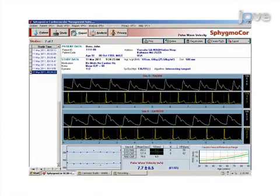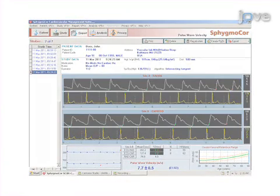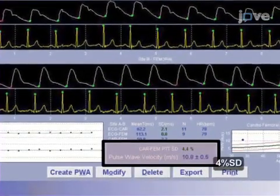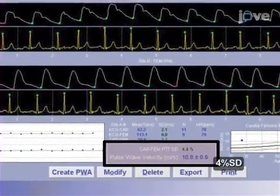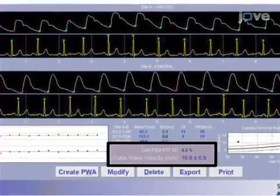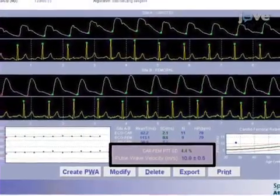Finally, custom-designed computer software analyzes the speed with which the pressure waves travel through the aorta. Ultimately, the speed with which a pressure wave travels through the aorta can be used to demonstrate the degree of arterial stiffening.